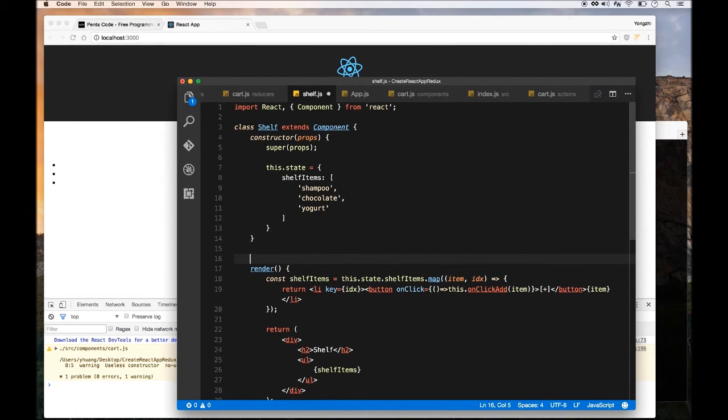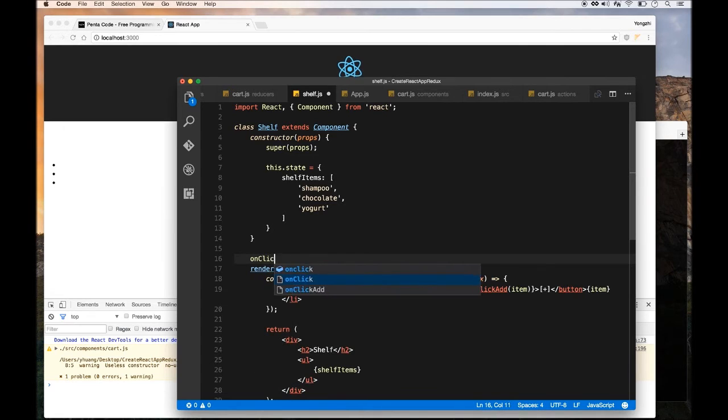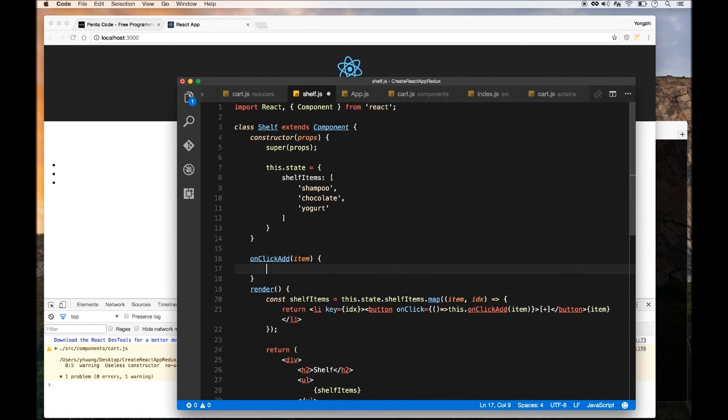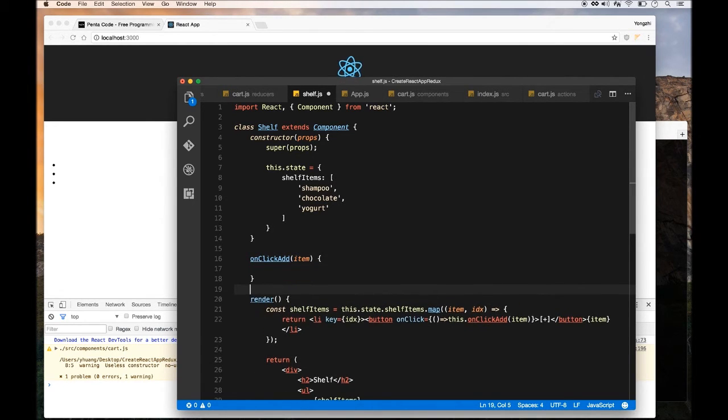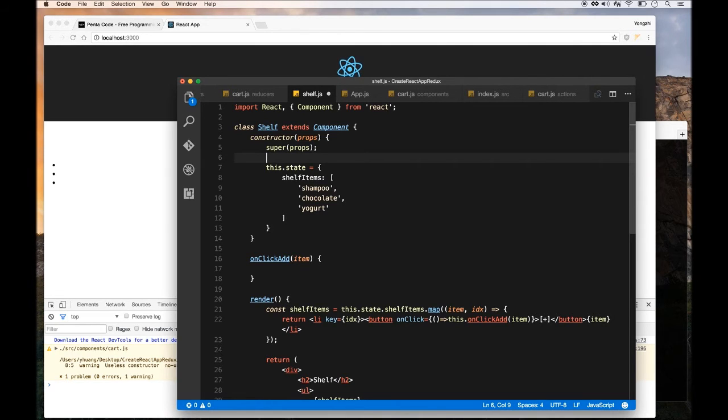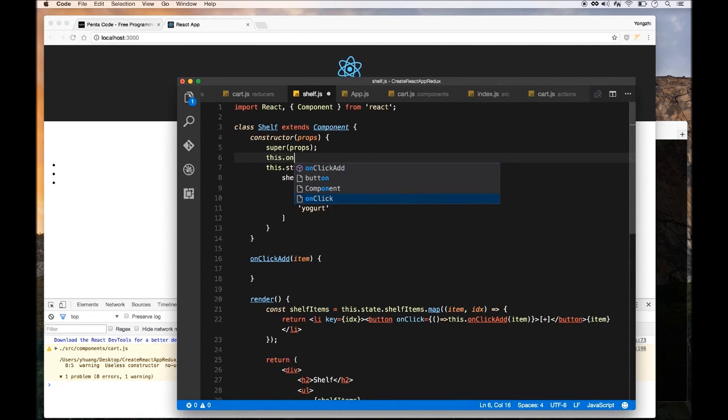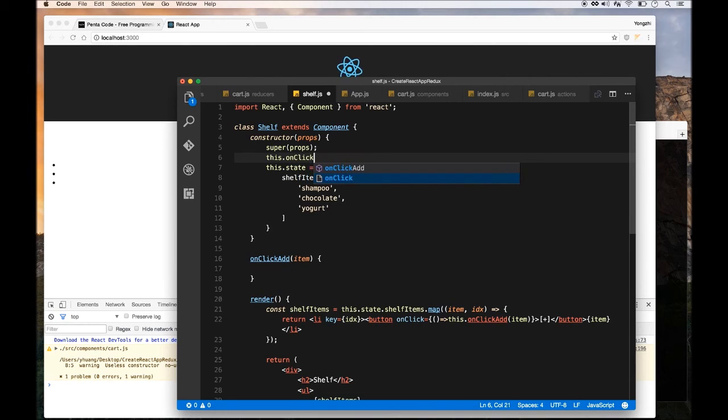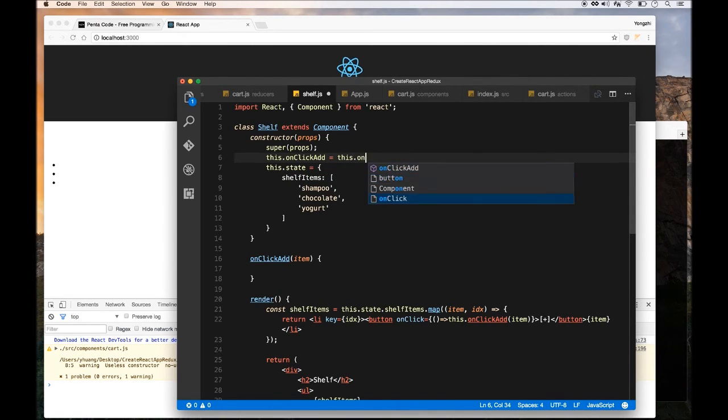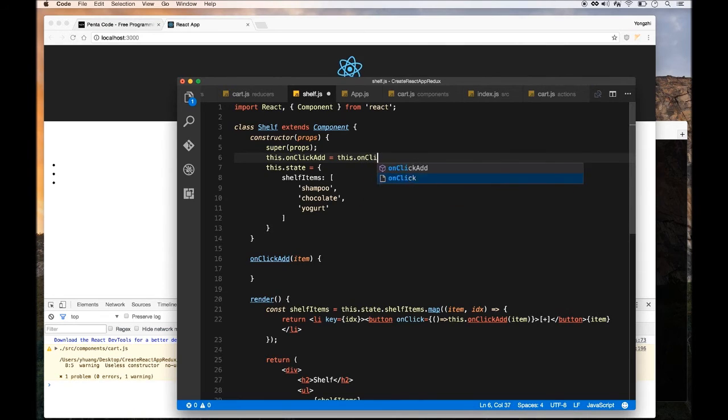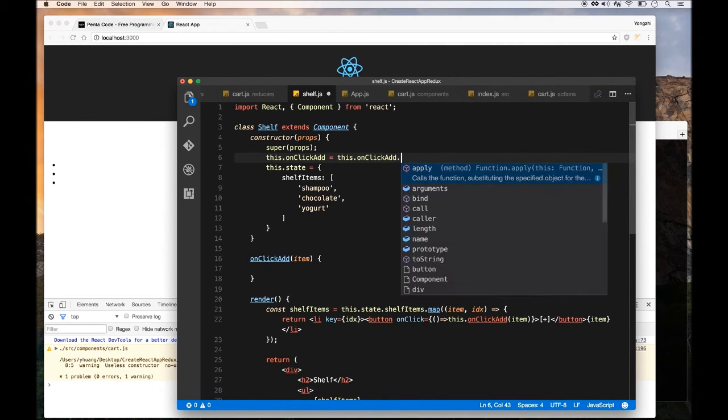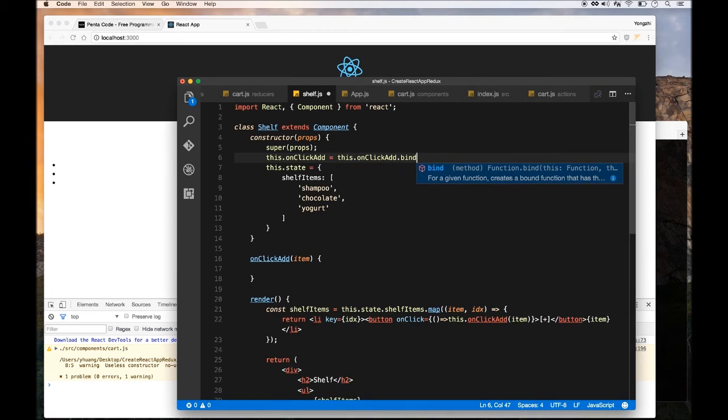We're going to define an onClickAdd function in this component. It takes an item. And then whenever you do that, make sure you bind it correctly. So you would do in the constructor, you would do this.onClickAdd equals this.onClickAdd.bind and then pass in this. This will make sure that the context is correct when you use the function or call the function.